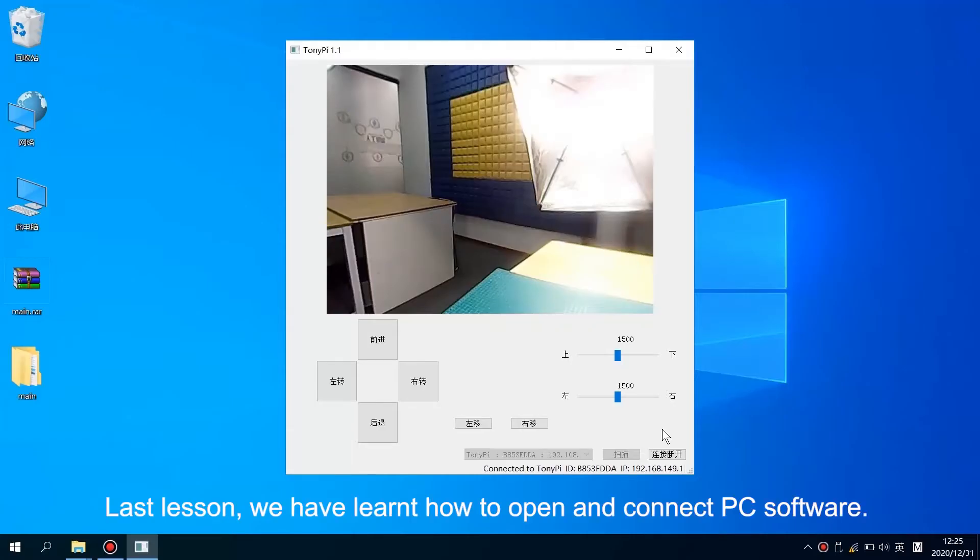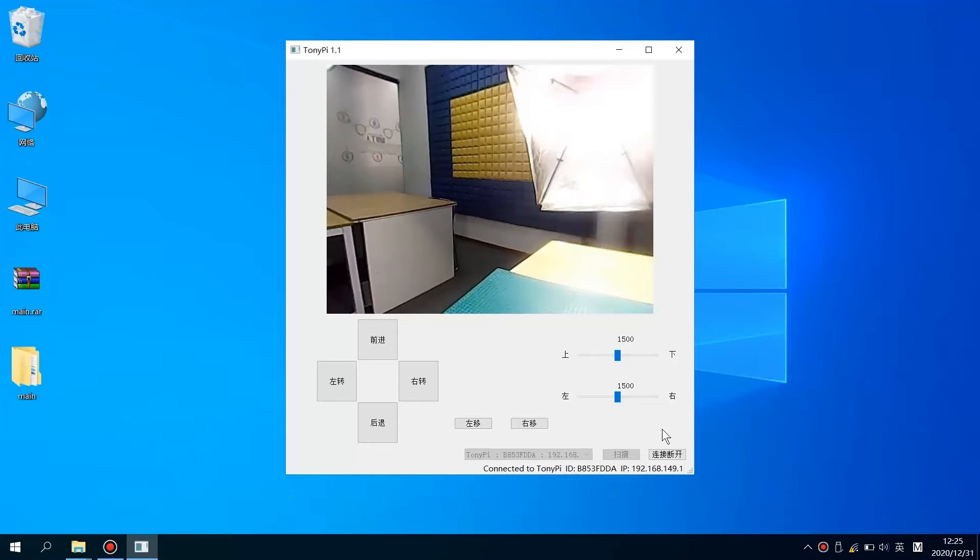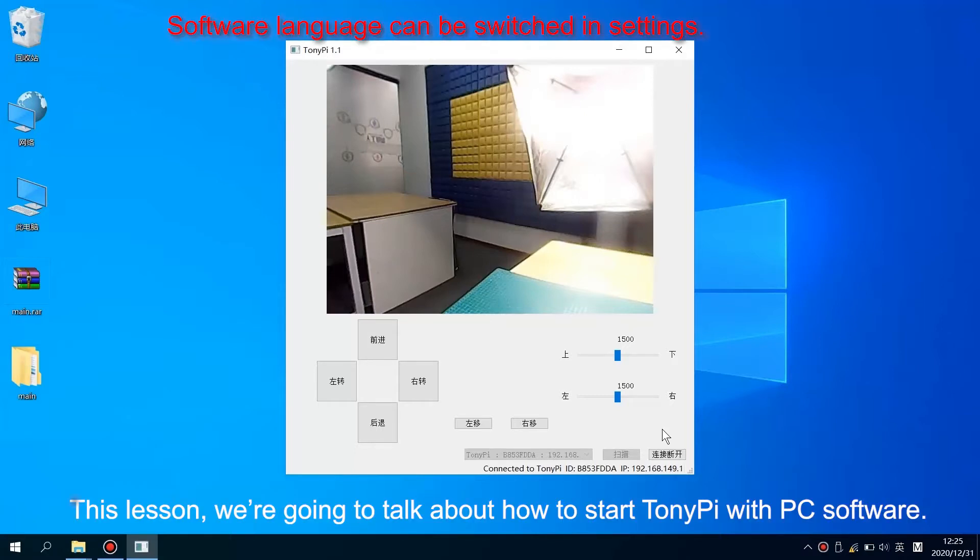Hey guys! Last lesson, we learned how to open and connect the PC software. This lesson, we are going to talk about how to start TonyPi with PC software.